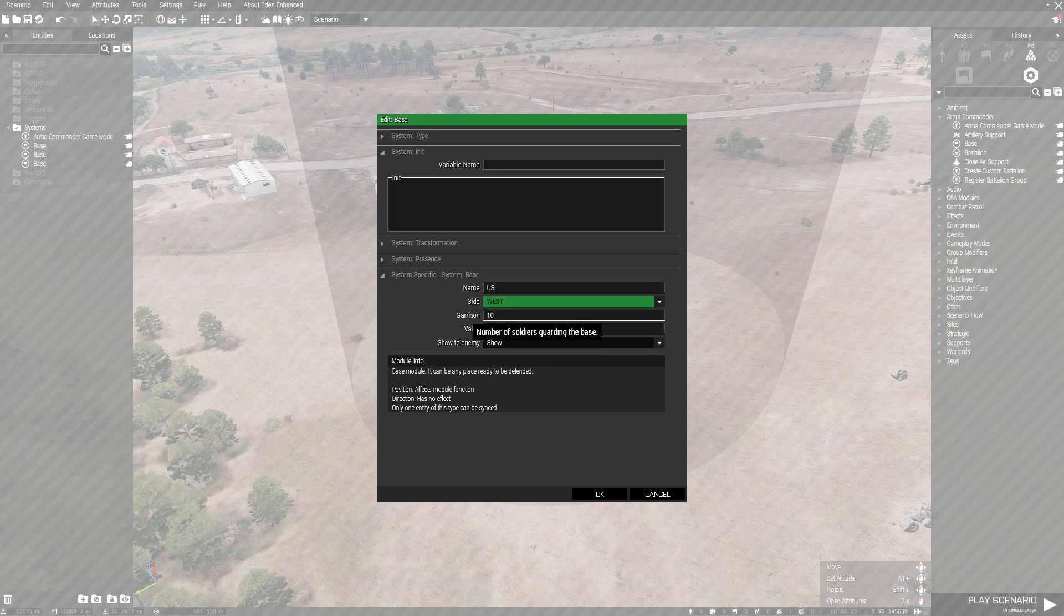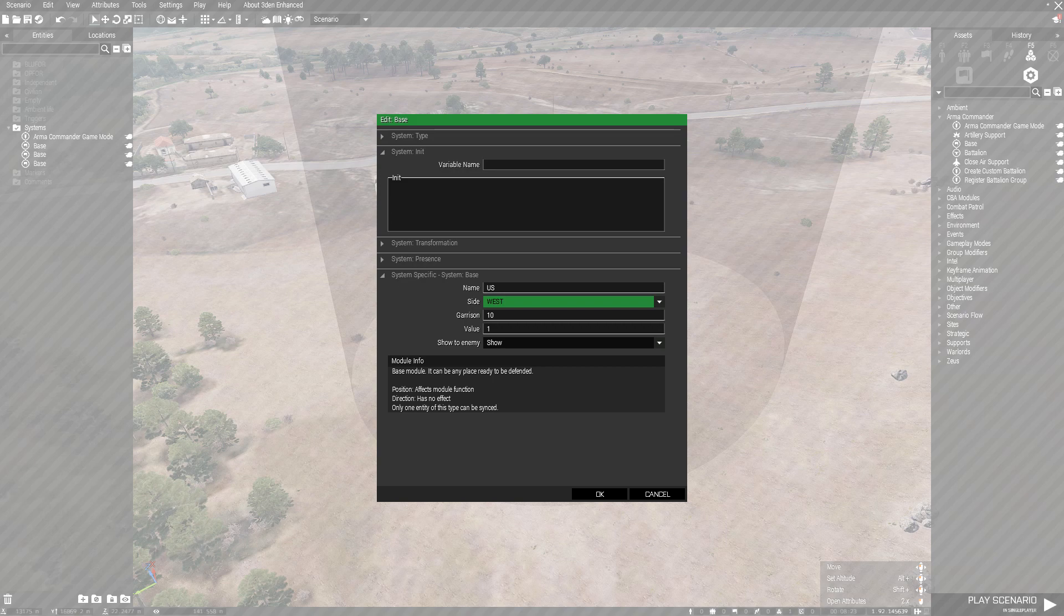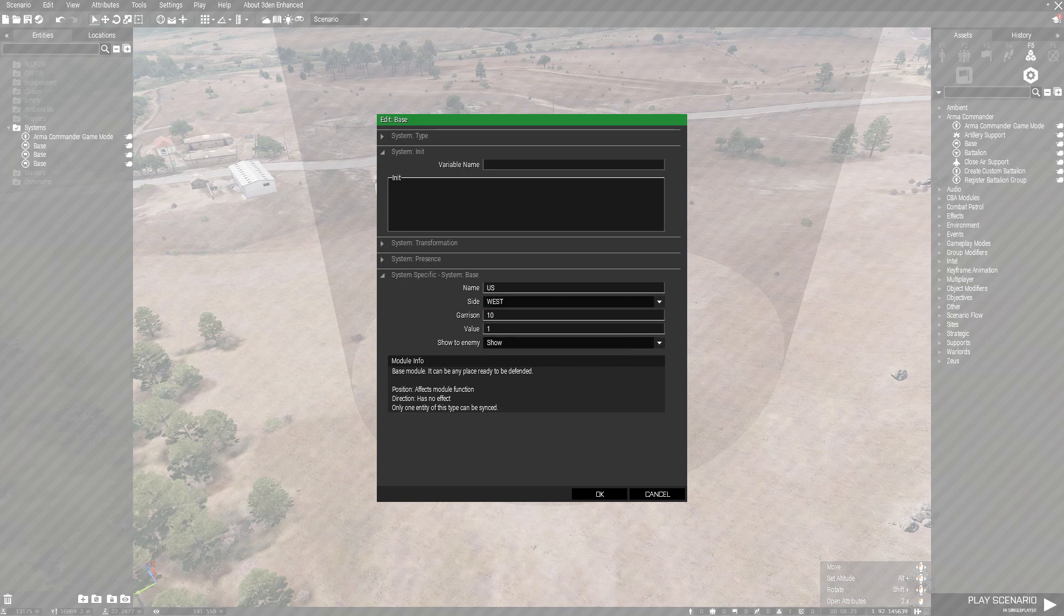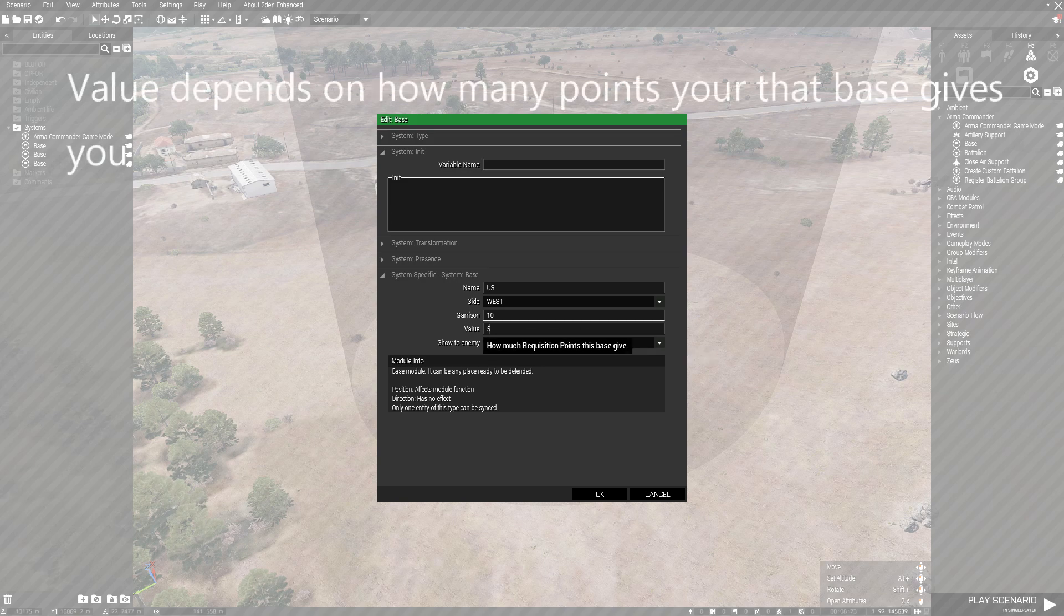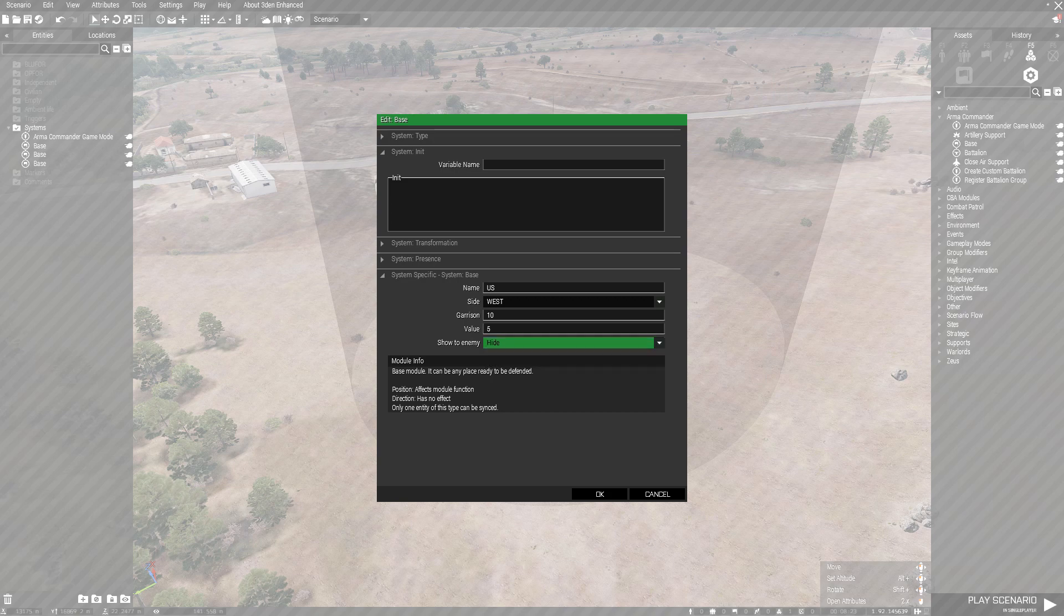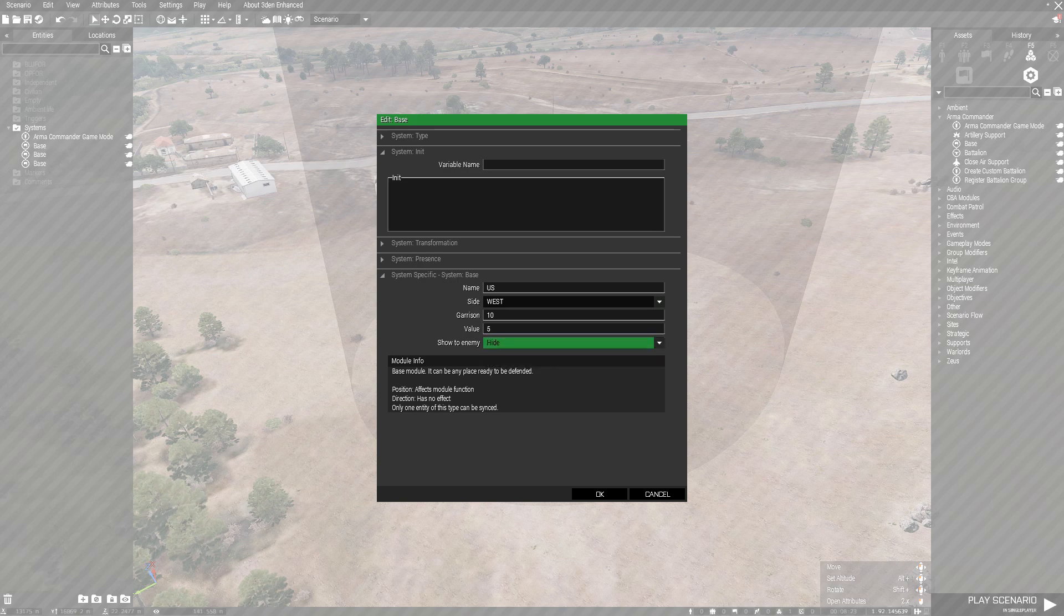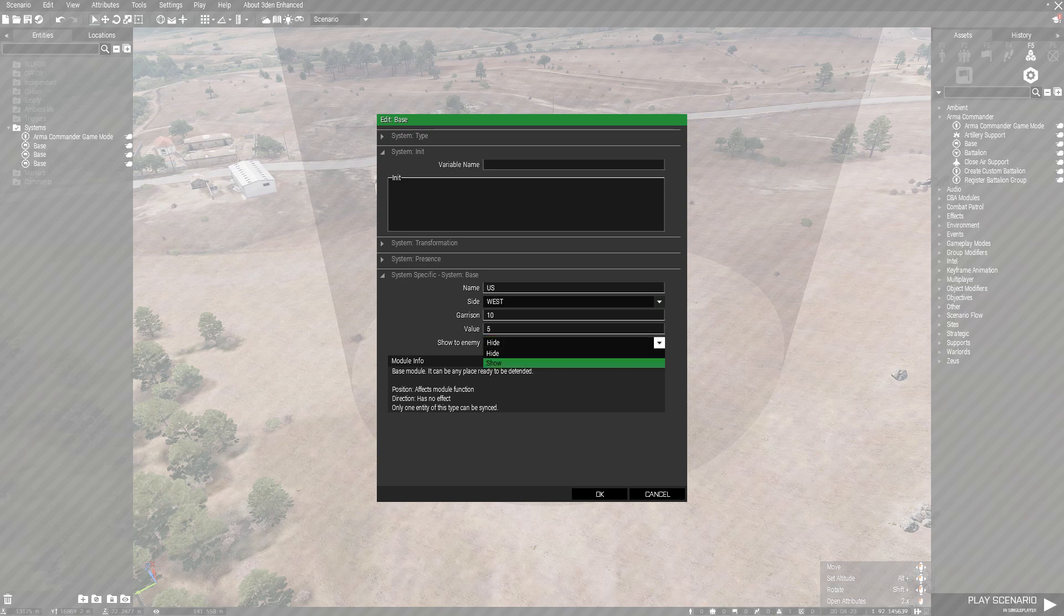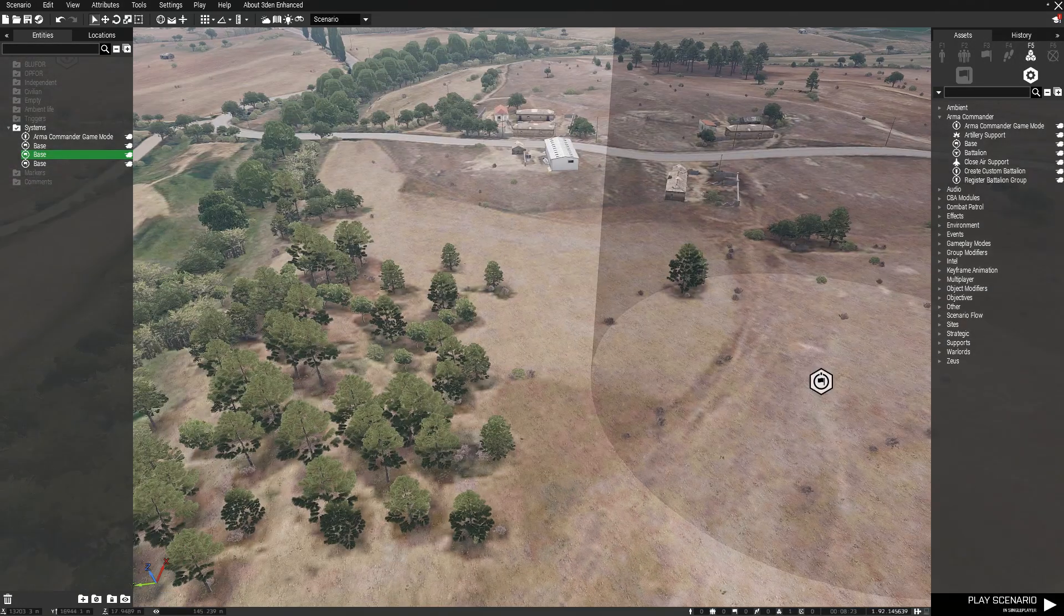Garrison is how many soldiers will be protecting that base. If a hostile unit comes around, it will spawn in 10 guys to protect it. Value is how many points you actually earn if you own this base. For bases, I strongly suggest you have it on Hide unless you're doing PvP, but for AI, if you're fighting AI, keep it on Hide. Or if you want, you can have it on Show—it'll just make it a bit more challenging.